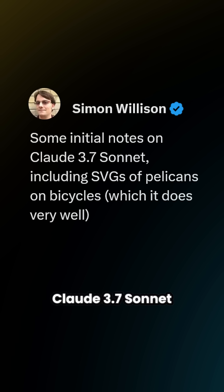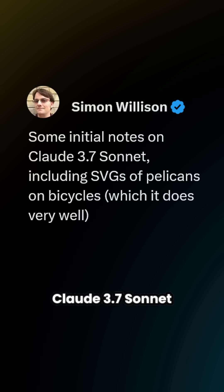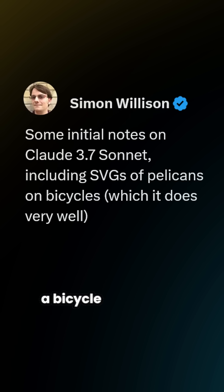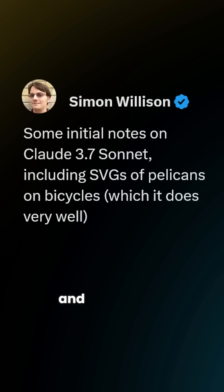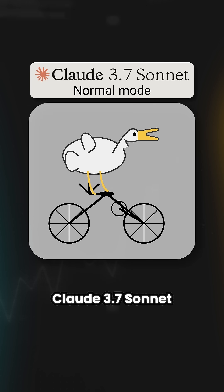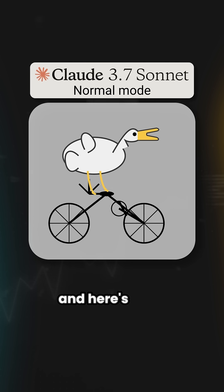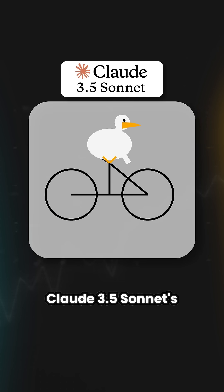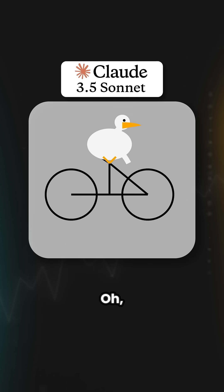Simon Willison put Claude 3.7 Sonnet through his Pelican riding a bicycle benchmark. Here's what Claude 3.7 Sonnet in Normal Mode came up with, and here's what Extended Mode came up with. And for comparison, here's Claude 3.5 Sonnet's Pelican.